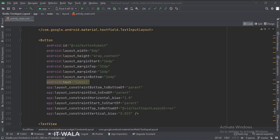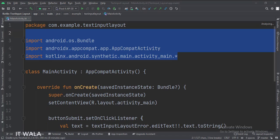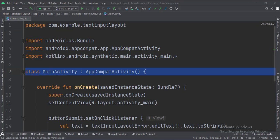Let's see the Kotlin code now. These are the imports. This is the main activity.